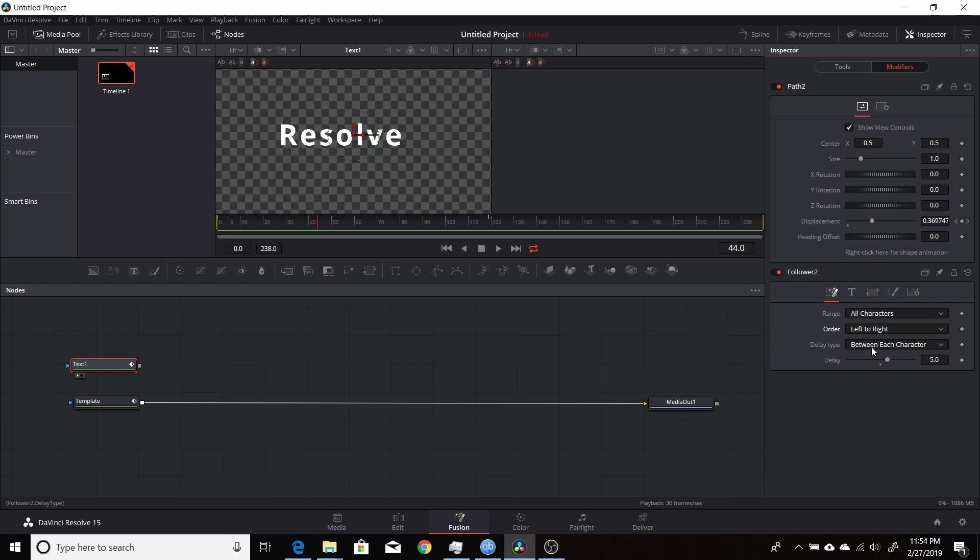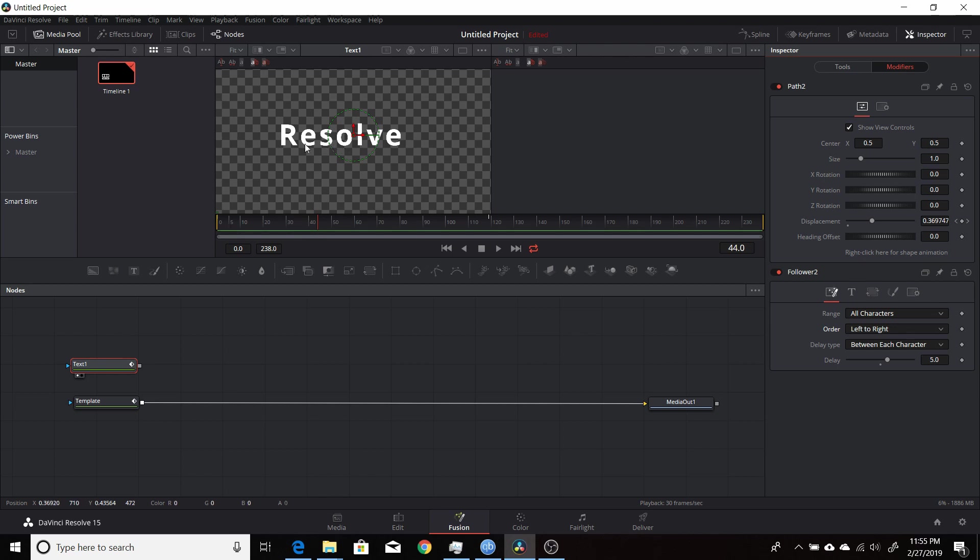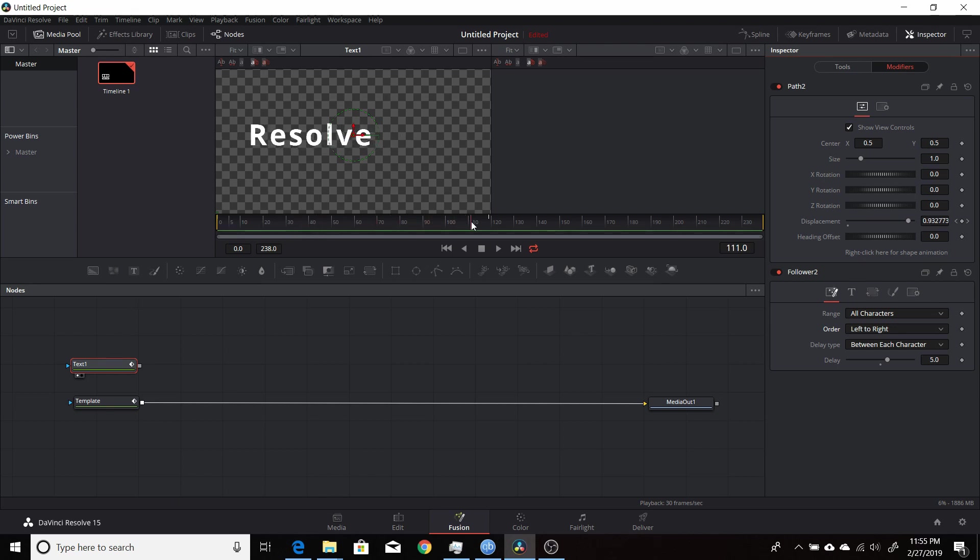The delay type can be set between each character or the entire amount of time for the entire word. You set that delay down here. A lot of times you set it to maybe five or ten frames, so that every five or ten frames another letter will start animating, and it'll start doing whatever you set up the animation to be.